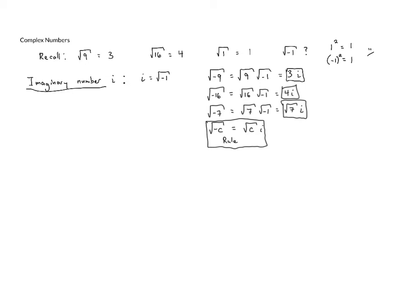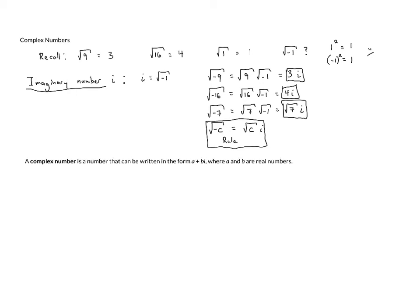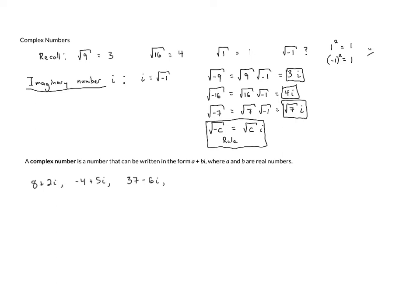Now, once we're familiar with the imaginary number i, which is the square root of negative 1, we're able to look at complex numbers. A complex number is a number that can be written in the form a plus bi, where a and b are real numbers. Some examples of complex numbers include 8 plus 2i, negative 4 plus 5i, 37 minus 6i, and they don't all have to be integers. We could have pi minus i, for example, or the square root of 3 plus 586.291i.